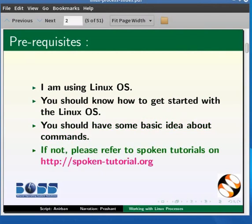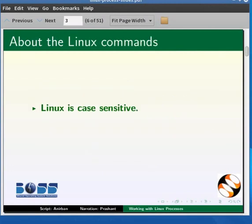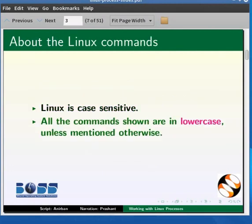If you are interested, it is available through another Spoken Tutorial on the following website. Also note that Linux is case sensitive. All the commands used in this tutorial are in lower case unless otherwise mentioned.